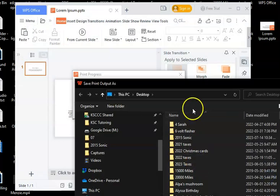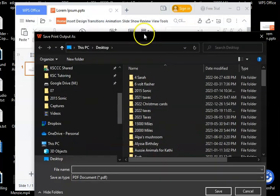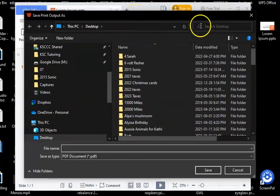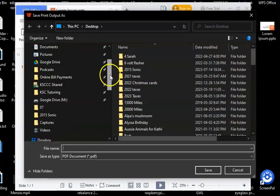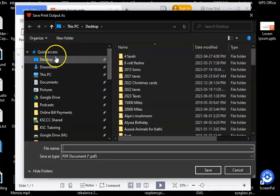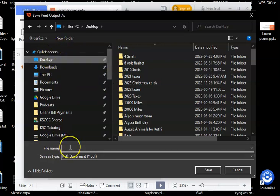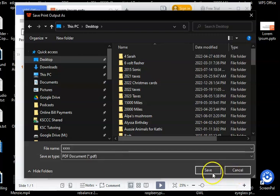and it'll ask you where you want to put the PDF file. I'm going to put it on my desktop so I can find it later, and I'm going to call it something simple.